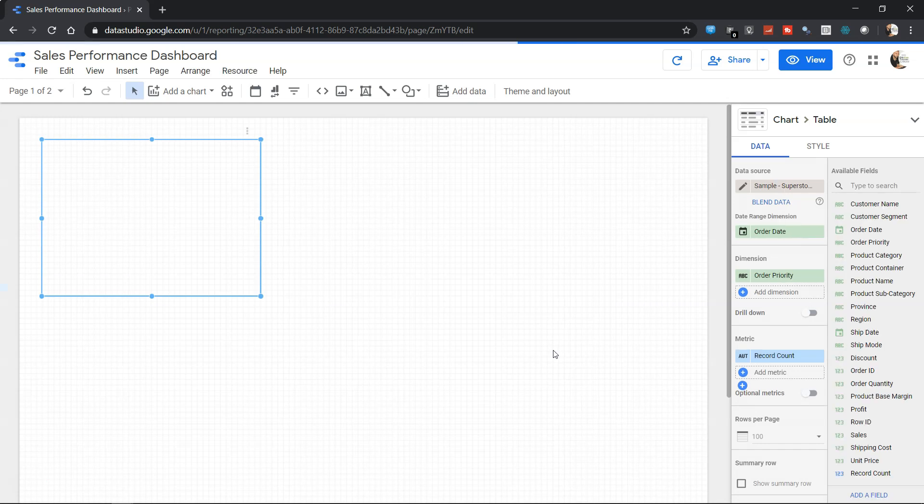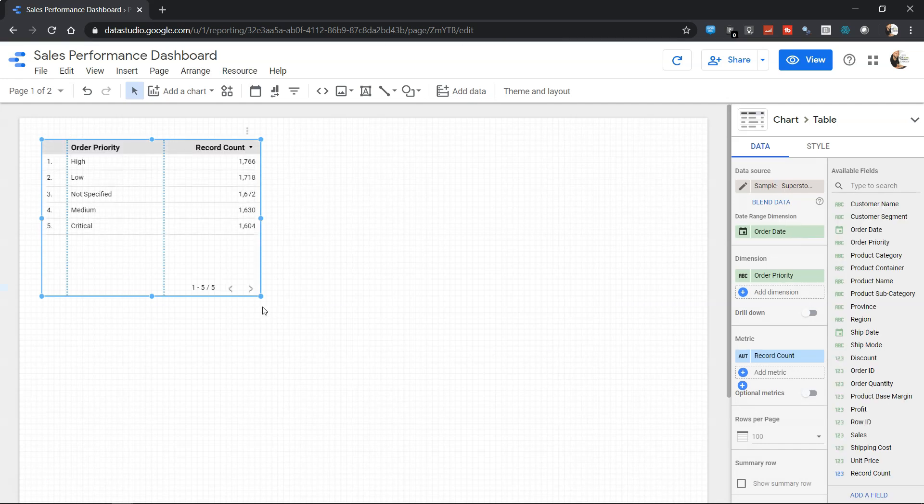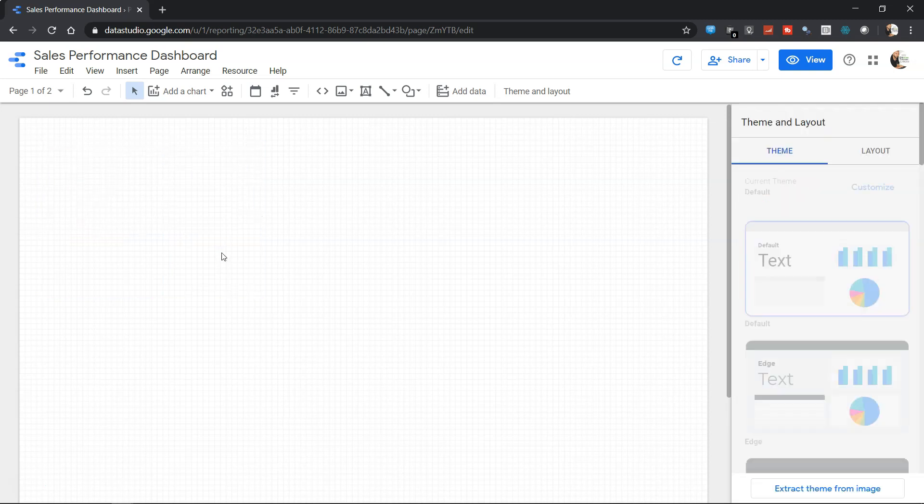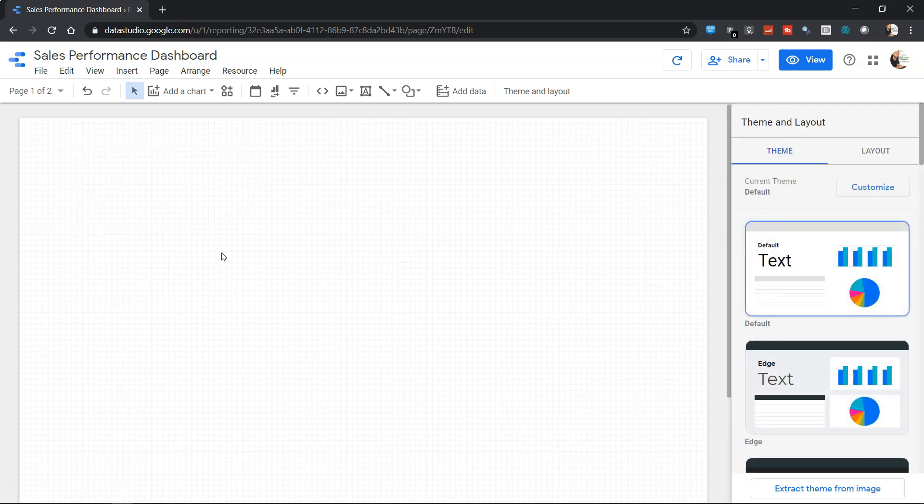Since the data is slightly large, it has about 9,000 or 10,000 rows, so it will take some time to get all that data and add it into the data studio. Now it has added and created a default table for us which we can select and delete.